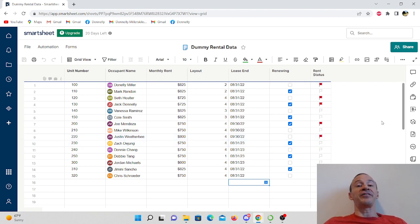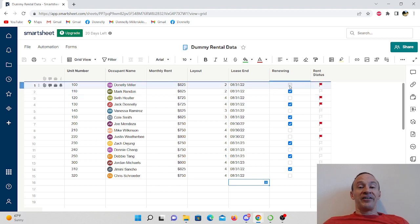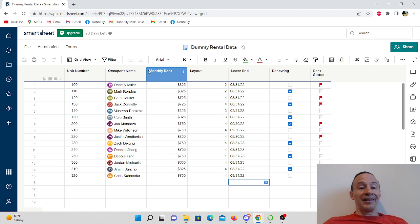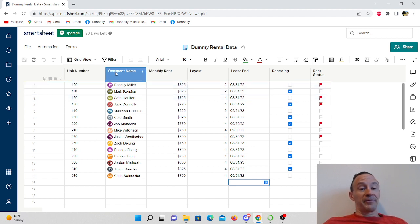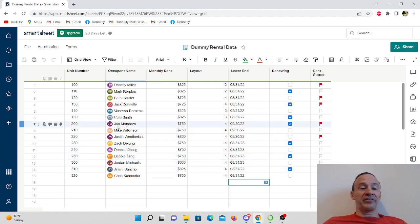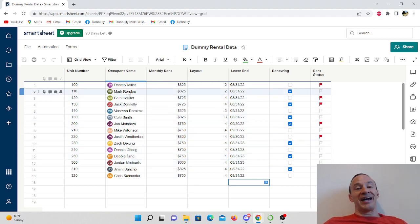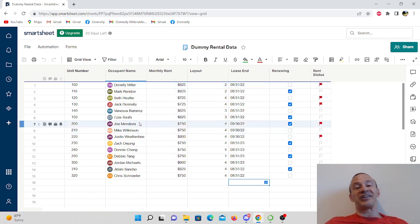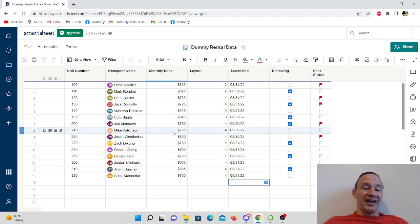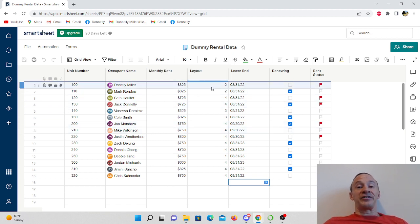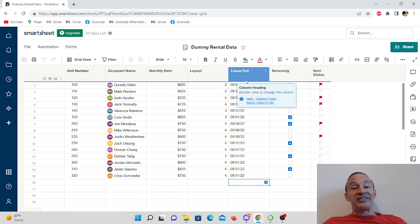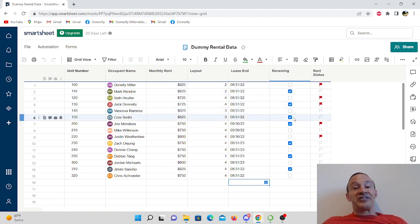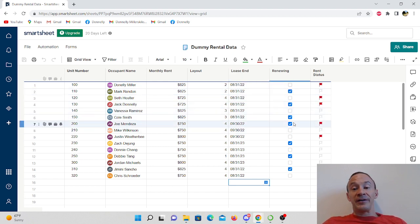I've got here some dummy data, and I'm pretending this is a landlord's data. I've got the unit number, occupant name, these are all fake names of course with the exception of my name, and the email address I'm using here is an old email address I don't use very often. Then I've got monthly rent, layout - is it a two, three, or four bedroom unit - when their lease is ending, and if it's checked the tenant is renewing. Rent status, if it's flagged they are in the rears.